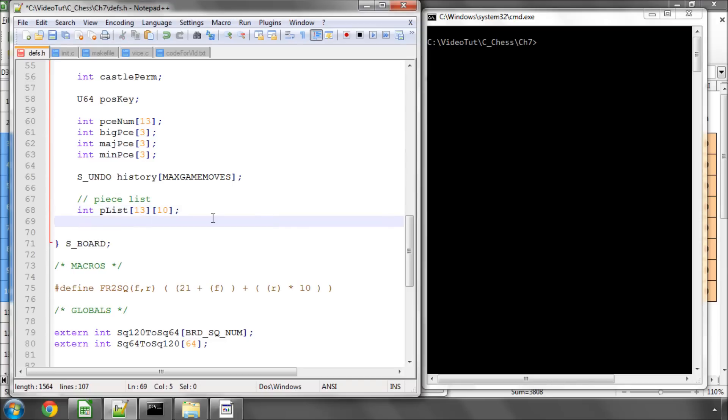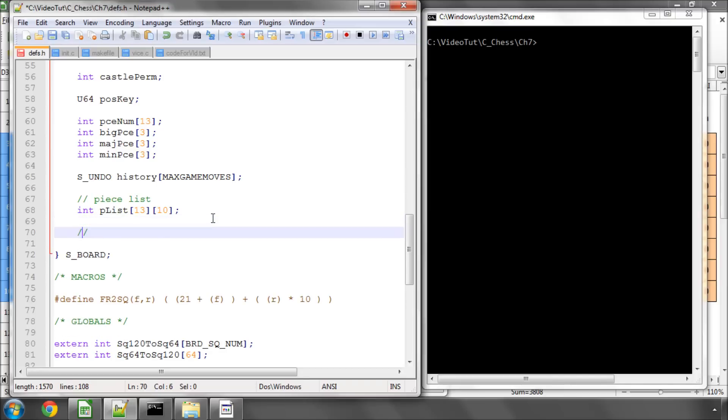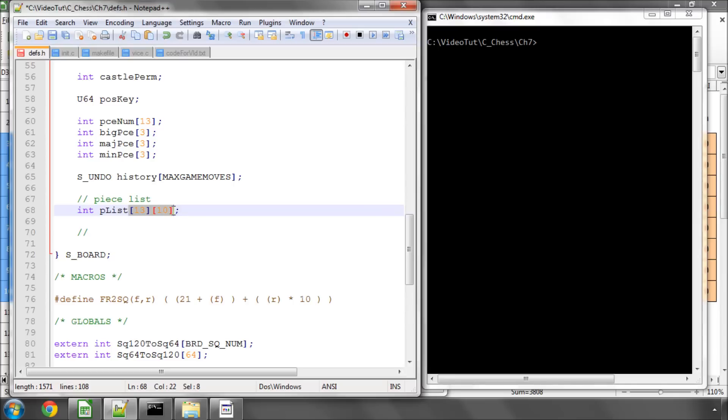So how does the piece list work very quickly? We'll see this in a bit more detail when we actually start adding pieces to a board but let's say we're adding 2 knights to the board. The first thing that happens is that all of the positions in this piece list, the values for each position in this array are set to no square.